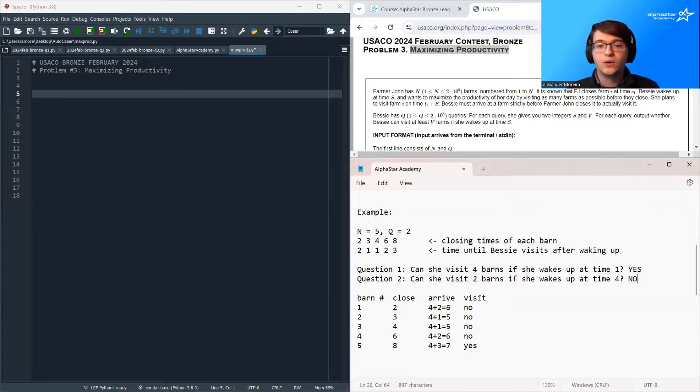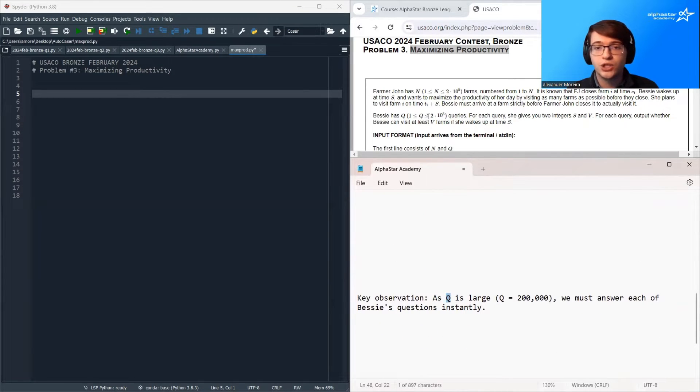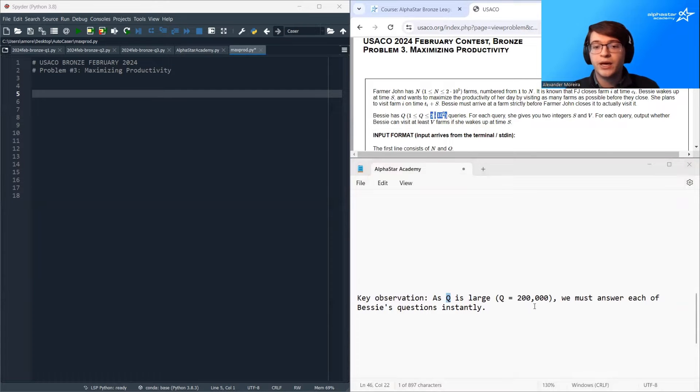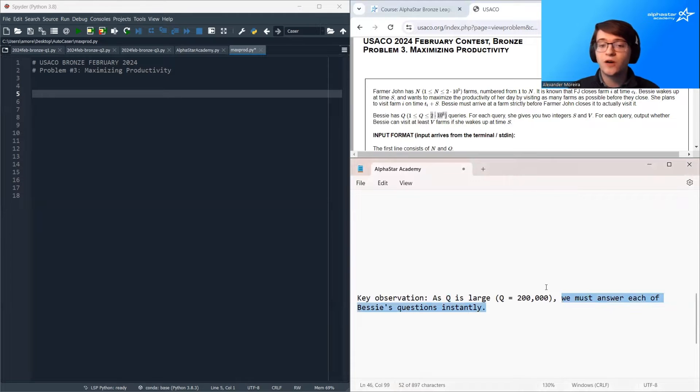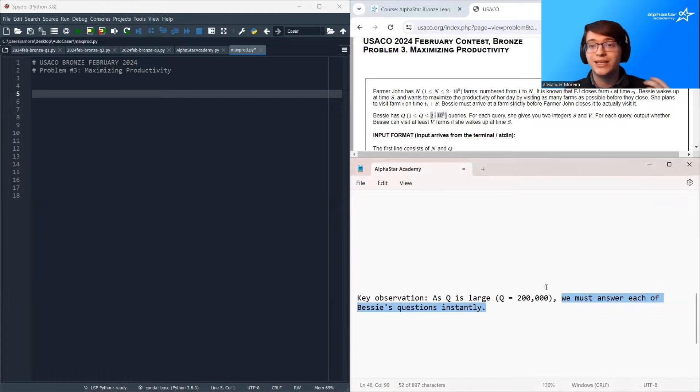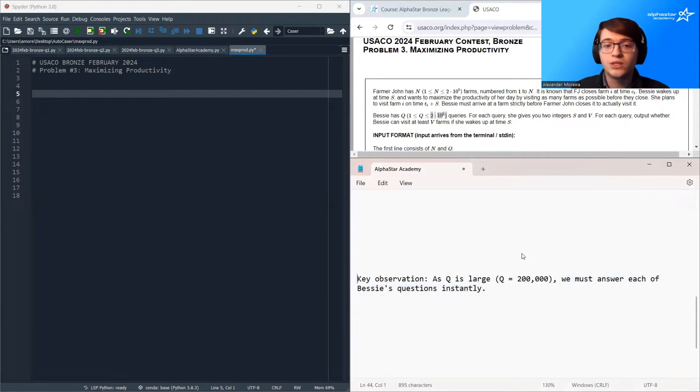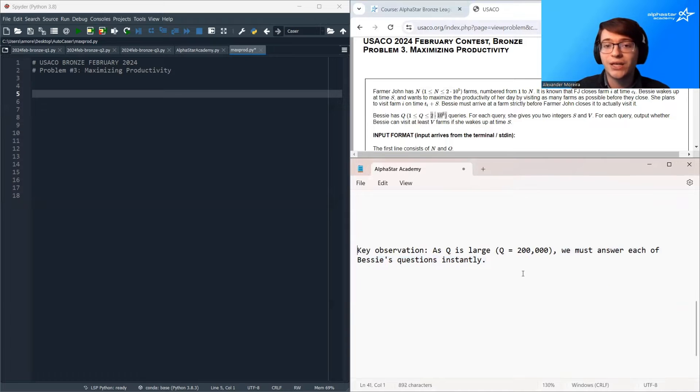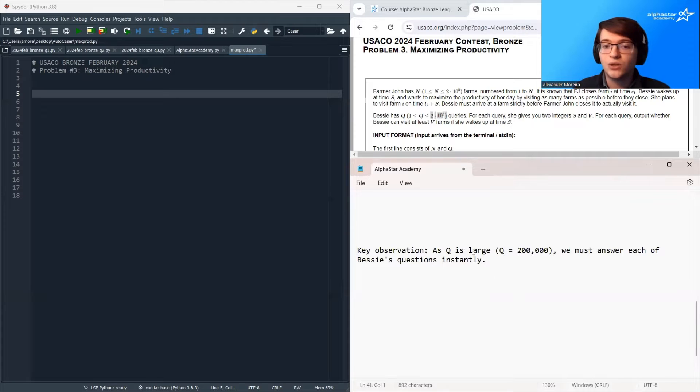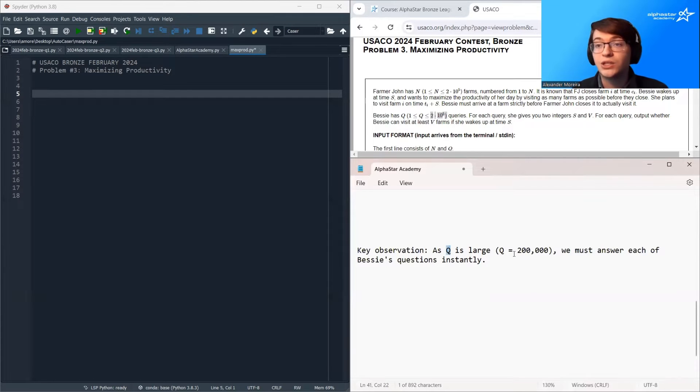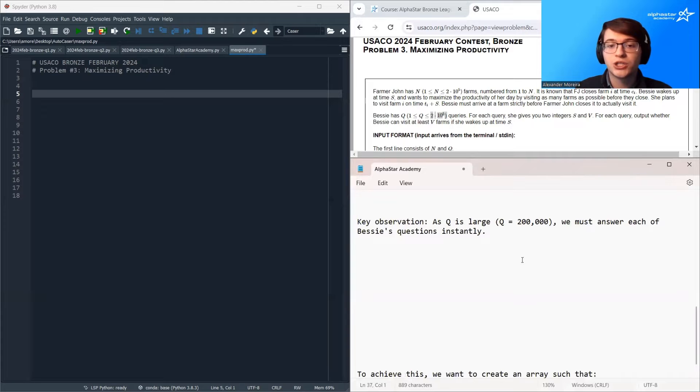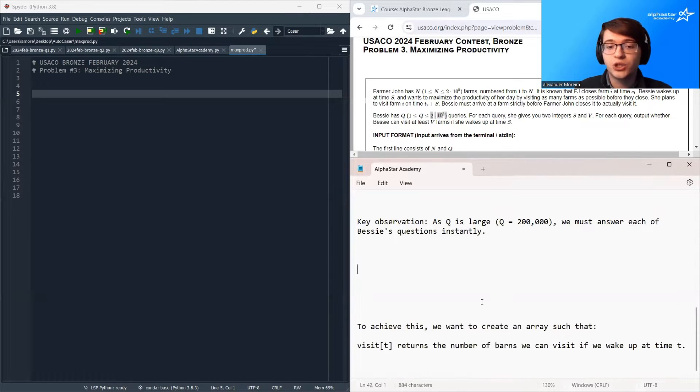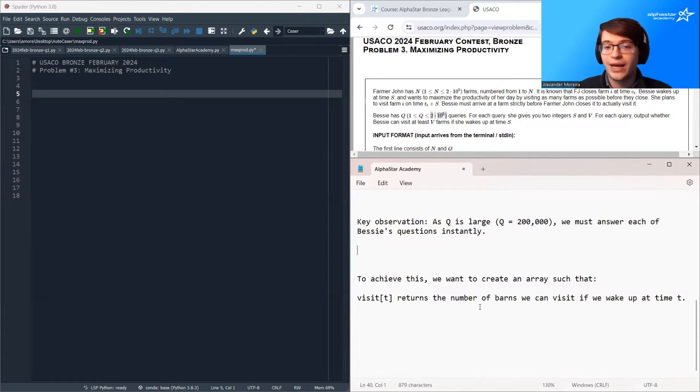And one key observation for this problem is that Q is particularly large. Q is 200,000. As Q is so large, this means we must be able to answer each of Bessie's questions instantly. And anytime you're given one of these sort of query answering questions and you need to have the answer instantly, you can't use too many operations to answer each question.